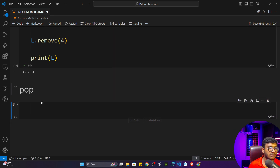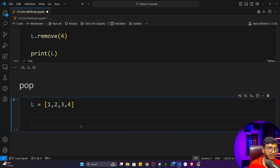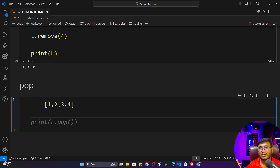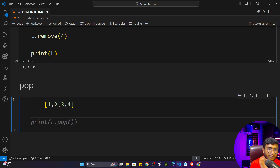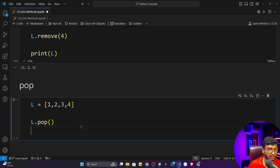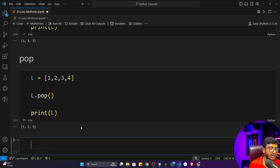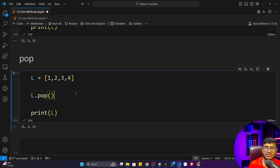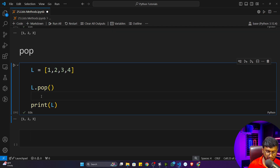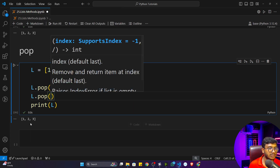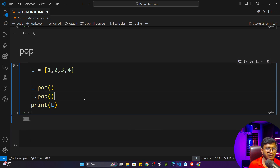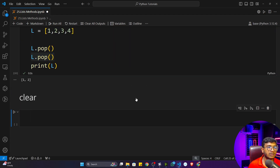The next function is pop. Pop is the opposite of append — while append adds an item at the last position, pop removes one element from the last position of the list. For example, calling L dot pop and then printing L will show that the last item has been removed. If you call pop again, it removes the next last item. So pop always removes the last item from the list.